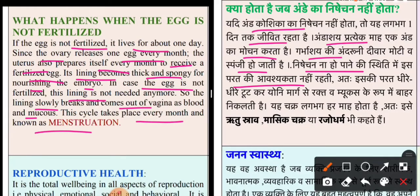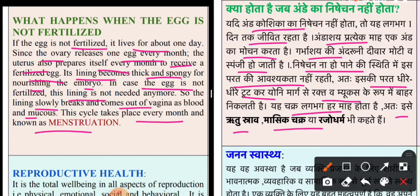Jab isme ki zaroorat nahi hoti, toh ye jo parth hai, woh dhere dhere toot kar yoni marg se rath aur mucus ke roop mein bahar nikalti hai. Ye chakr lagbhag har maah hota hai, isse ritusraab ya masik chakr kehte hai, ye rajodharma bhi kehte hai.